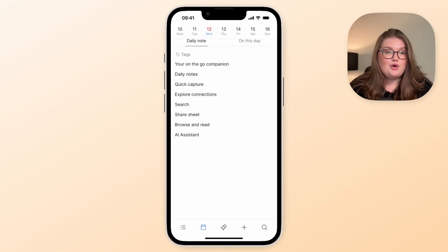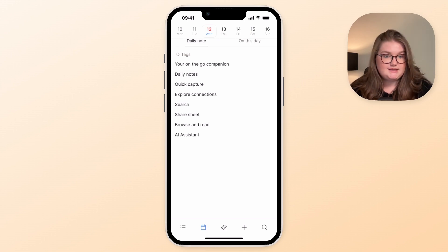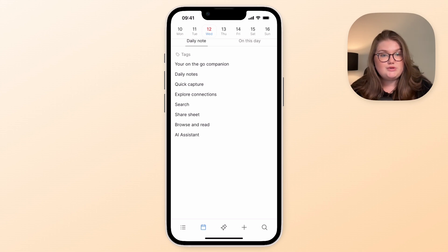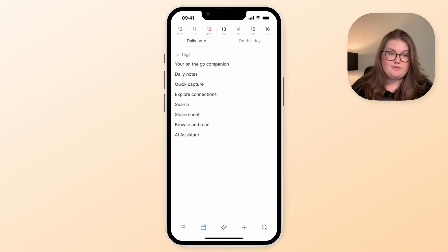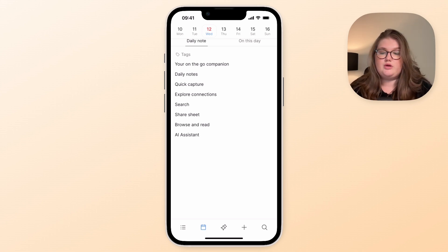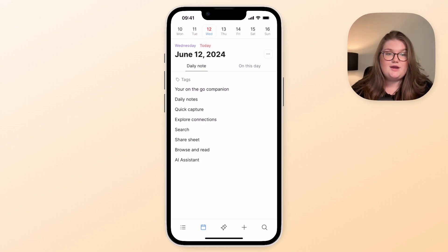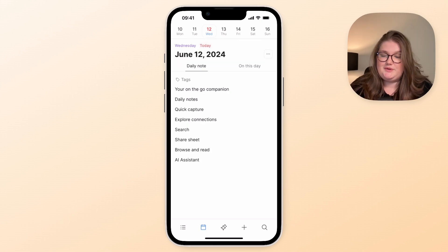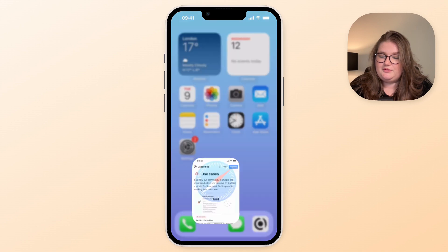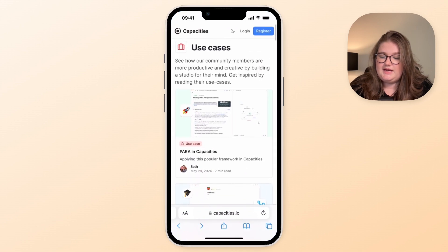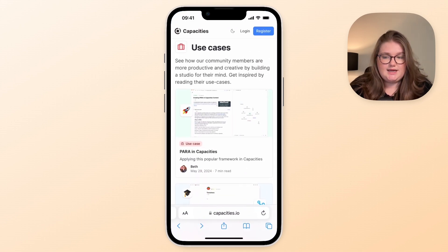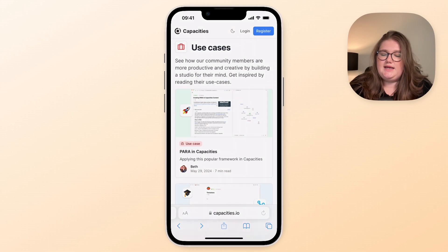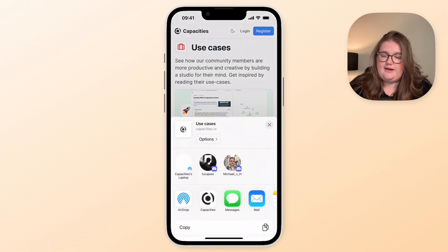Now we've thought about what you want to do in Capacities and tried to make an amazing experience for this, but we also know it's important to be able to get information into Capacities when you're on the go as well. And for that we have the share sheet. So let's say I want to save a link to Capacities. I can open up safari and find a link that I want, maybe some use cases on our website, and click share.